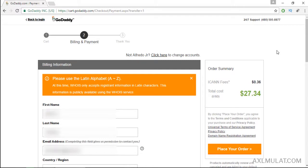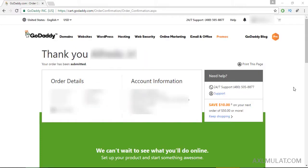Now I successfully purchased my domain name for my WordPress website.